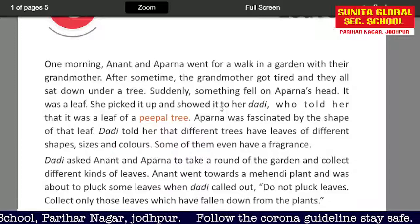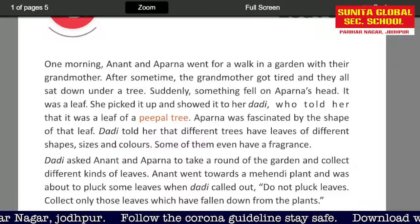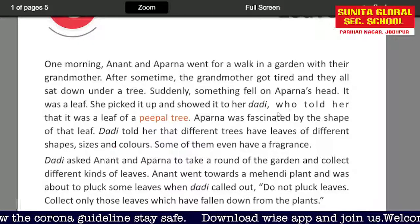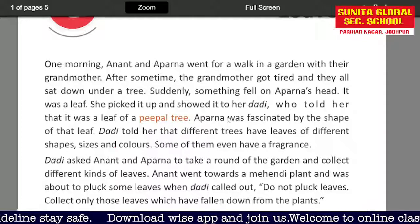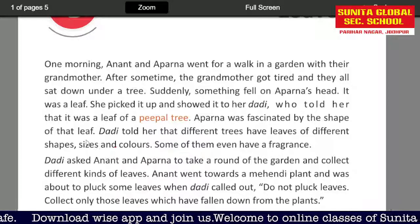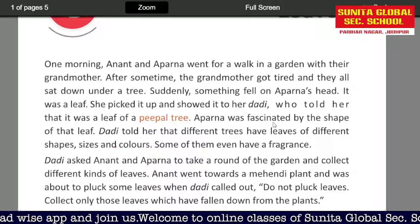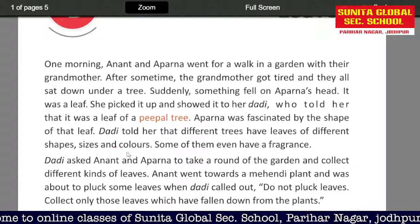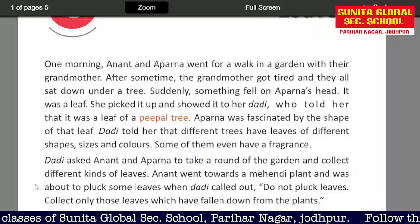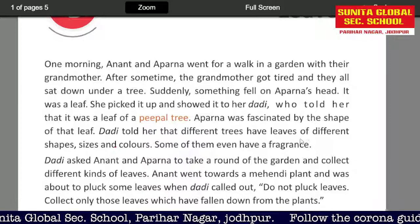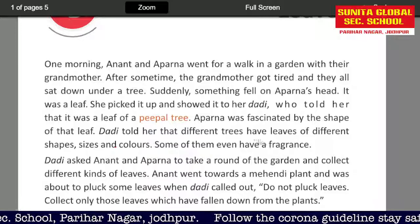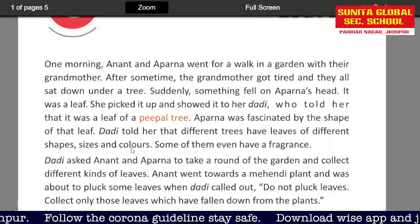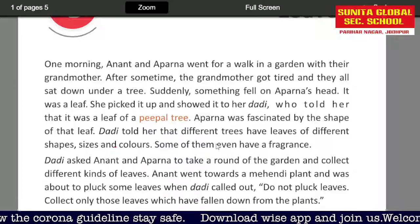She picked it up and showed it to Dadi. Dadi told her that it was a leaf of a peepal tree. Aparna was fascinated by the shape of the leaf, as different trees have leaves of different shapes. Dadi tells us that leaves are different — they have different shapes, sizes, and colors.